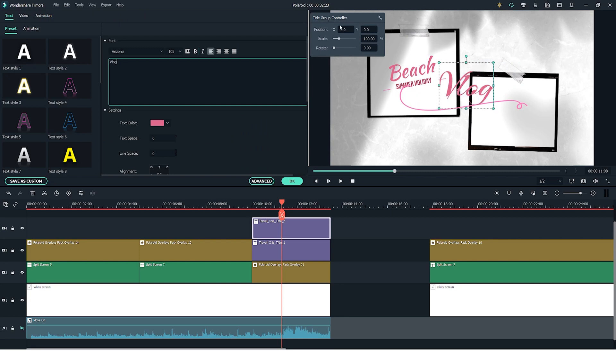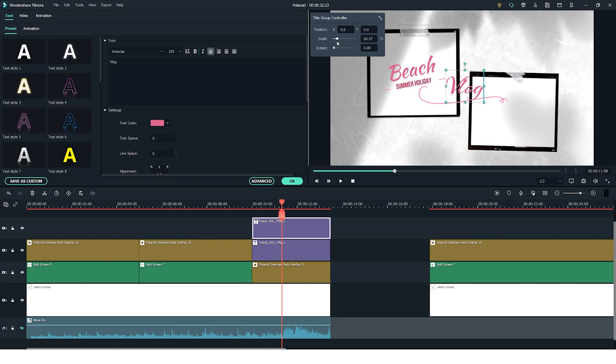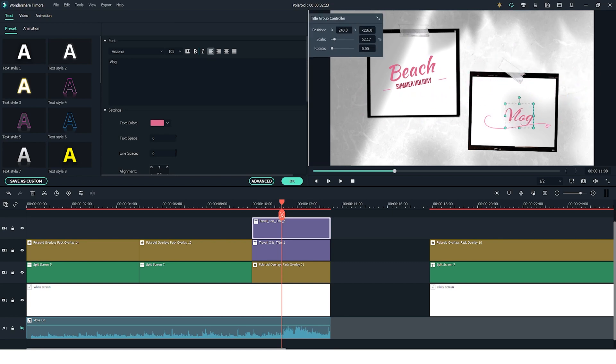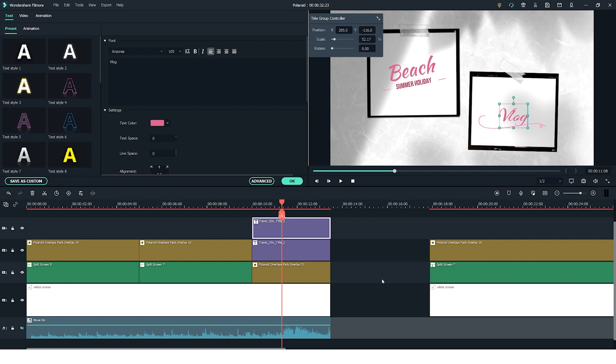And now using the title group controller you can make it smaller and position it into the frame of your overlay. Just like this.